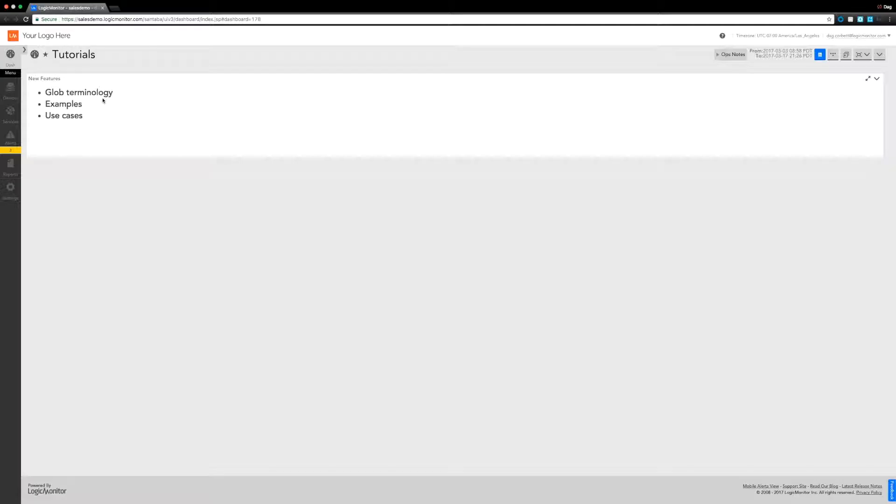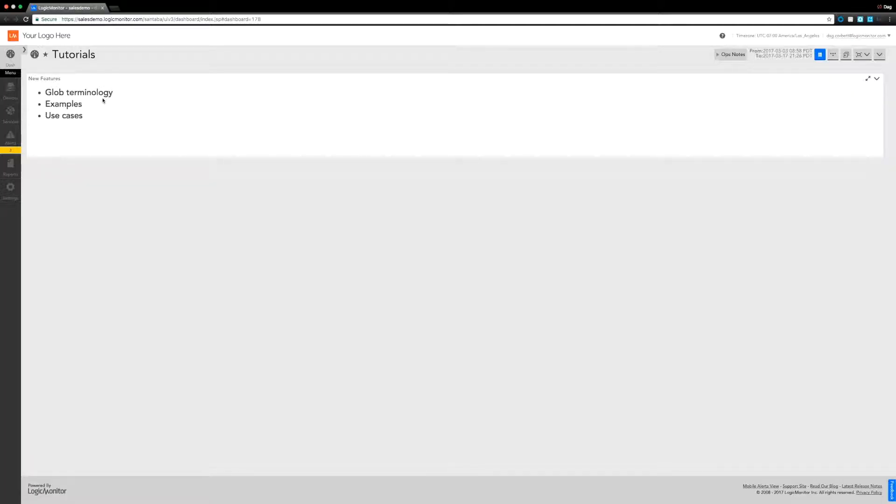Chances are if you've seen a demo with myself or one of my colleagues here in the UK office, you'll have seen using the star to denote either all devices or groups. But there's a lot more to it than that you can do, and there's certainly a lot more power you can get from using glob terminology. Let's take a look at the sorts of things we can do. I'll try and highlight a few use cases as well as we go.